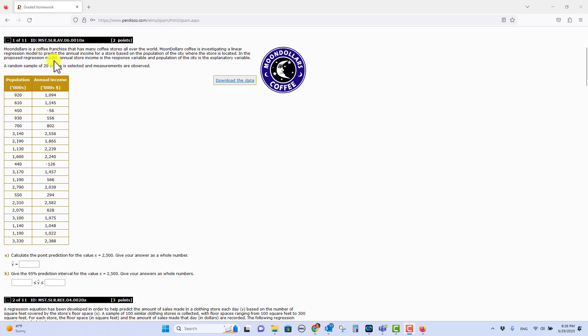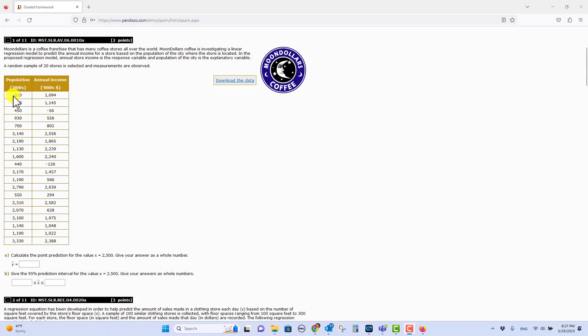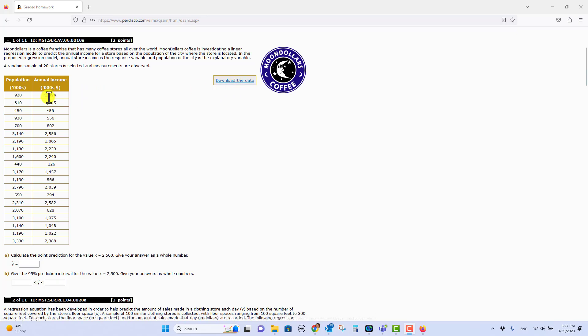If you look and see what the problem states, they're trying to predict the annual income for a store based on the population of the city. So population is our X and annual income is our Y. We think that annual income depends upon the population of the city. So we're going to put this into SPSS, and probably the best way to get it into SPSS is not through the download the data link.